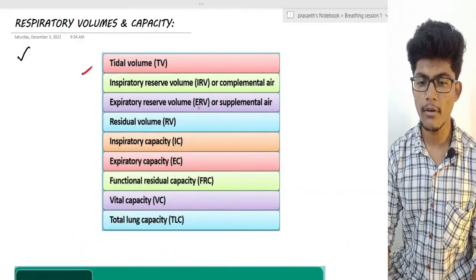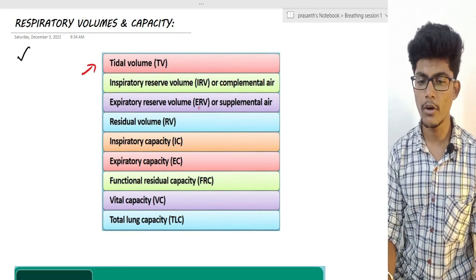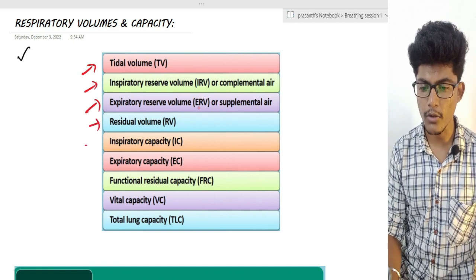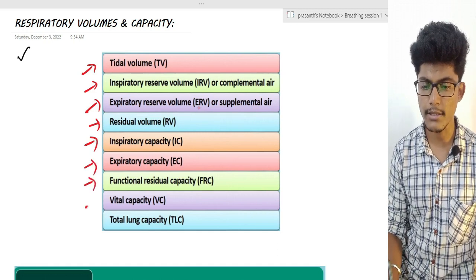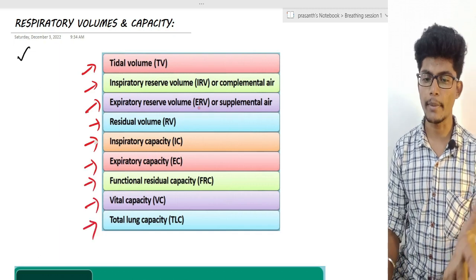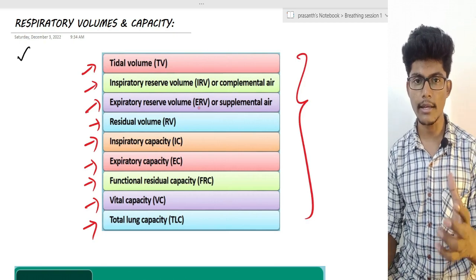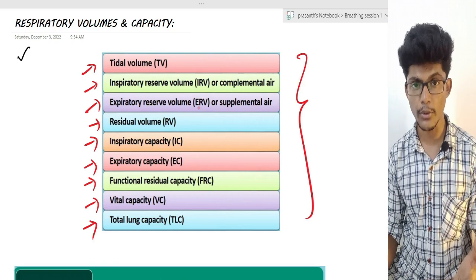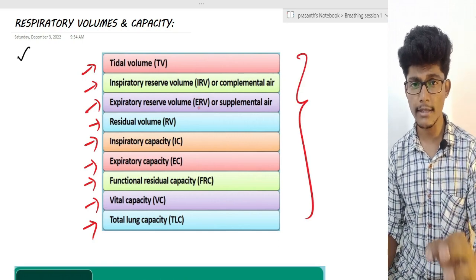First, we will talk about what naming is necessary. Tidal Volume, Inspiratory Reserve Volume, Residual Volume, Inspiratory Capacity, Expiratory Capacity, Functional Residual Capacity, Vital Capacity, Total Lung Capacity. This is how we can understand how our lungs use oxygen and air. Let's see how we are clear.